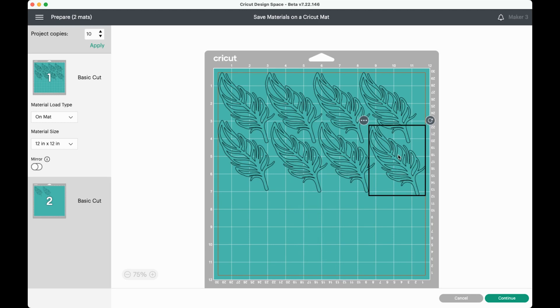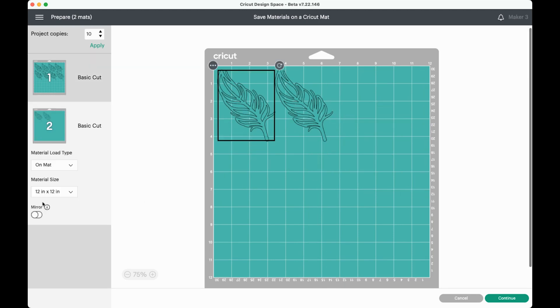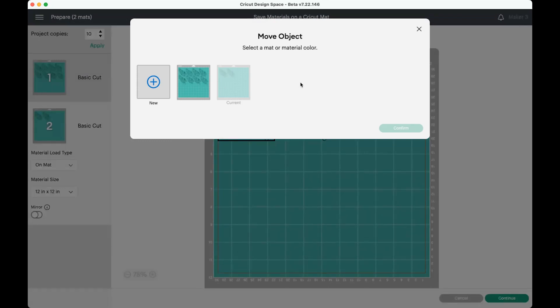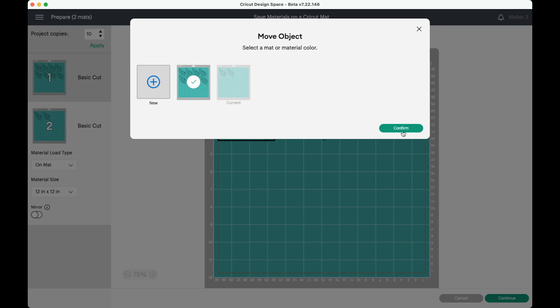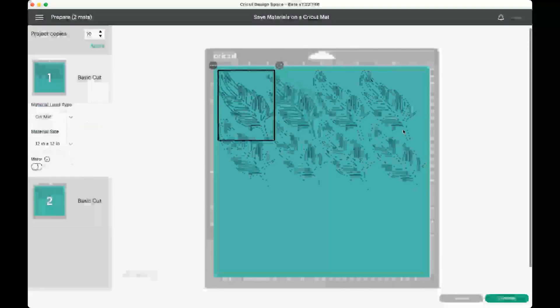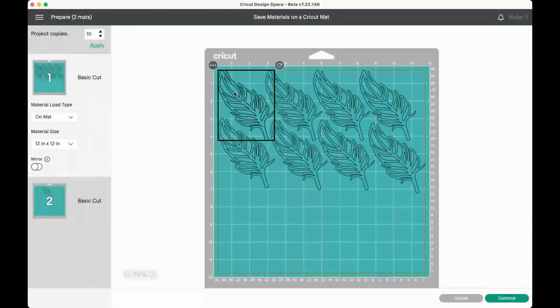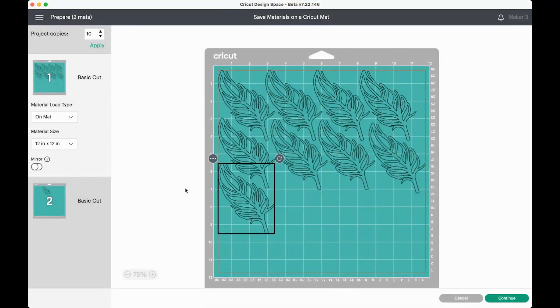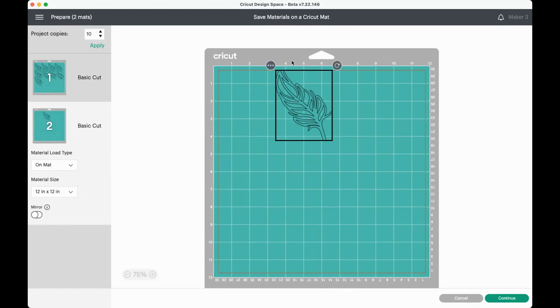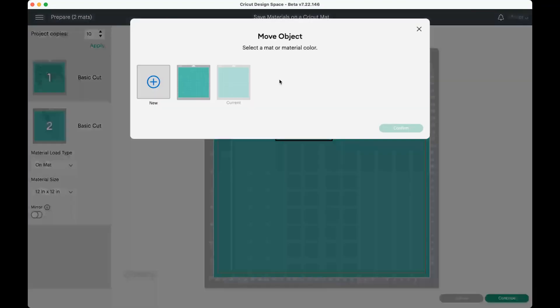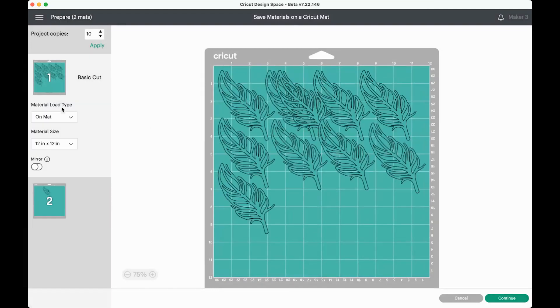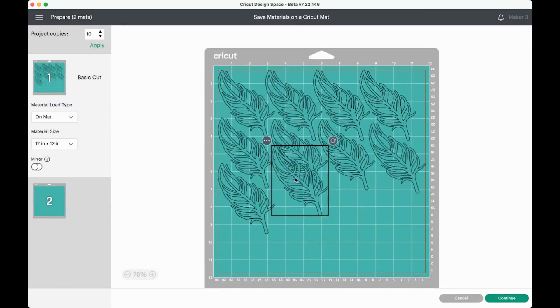All right, we've already saved ourselves a massive amount of space, but we do have these two feathers on this second mat. That's where the third tool comes in handy. So if you click these three dots here, you can say move object, and then you can select another Cricut mat to move your file to. So I'm going to go ahead and move it to this other mat, and it will put it right on top, so then you'll need to drag it here. And then you can do the same with the other one. Click the little dots, click move object, choose the other mat, and confirm. And again, you can just drag it down here.